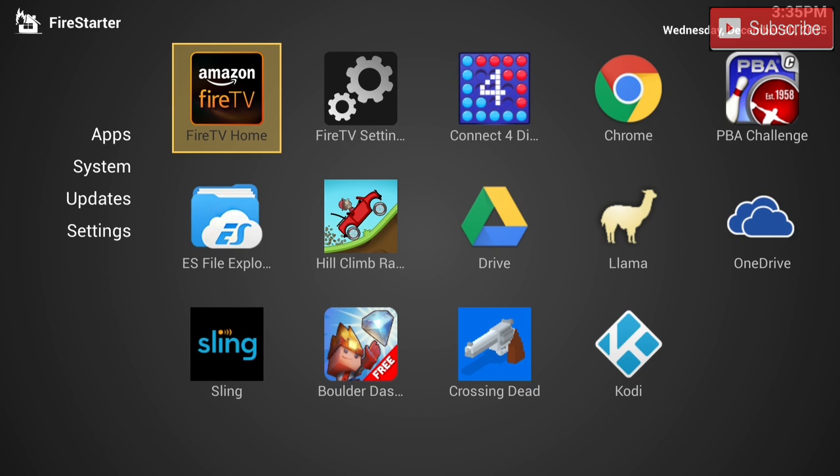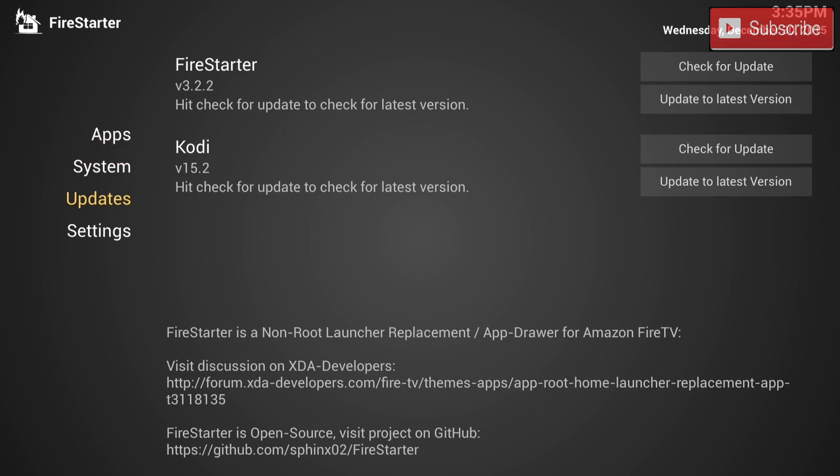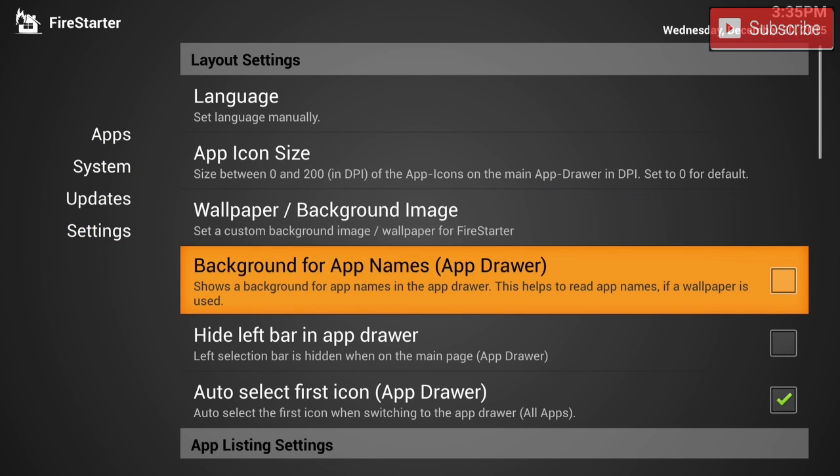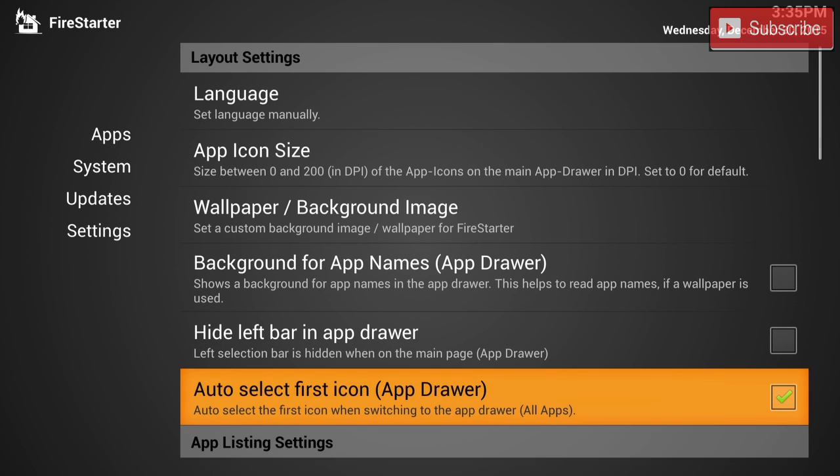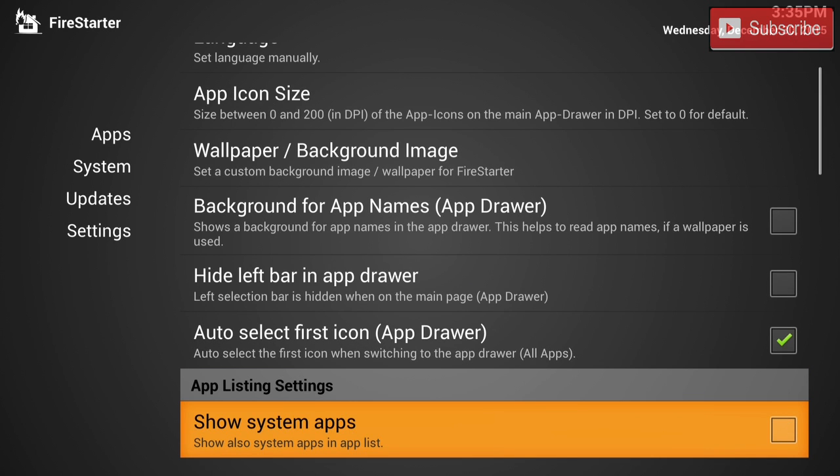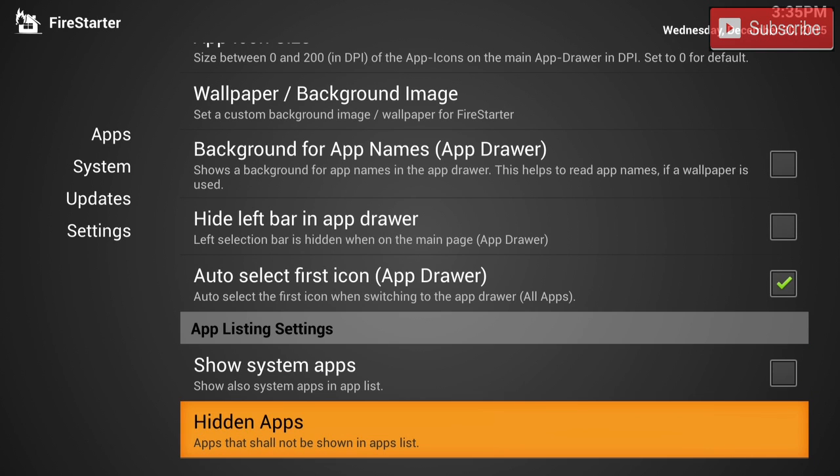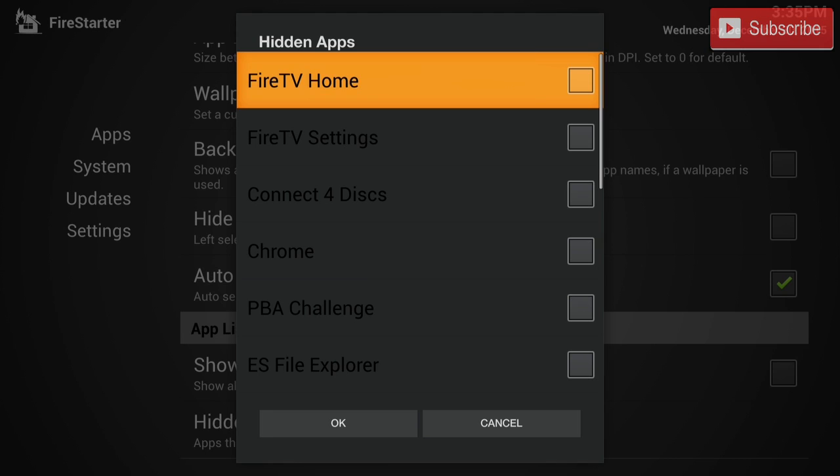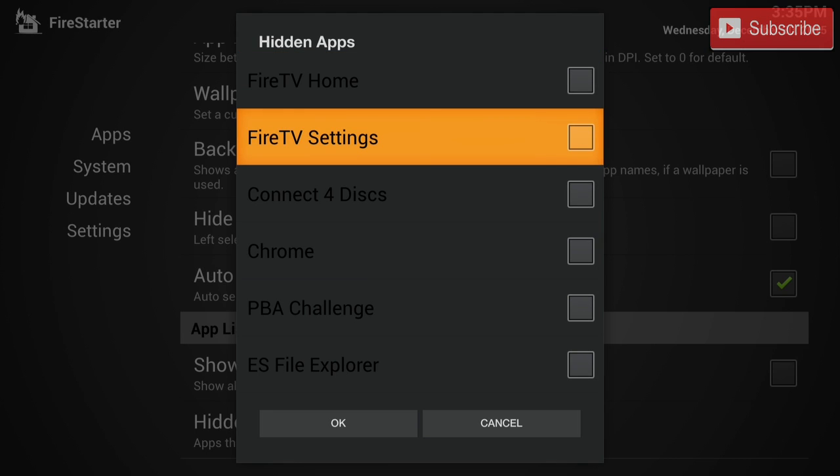I'm going to show you how you can hide any apps that you don't want on this screen. So over here we're gonna go down to settings, we're gonna go all the way down until it shows hidden apps and we can hide any apps that we don't want.